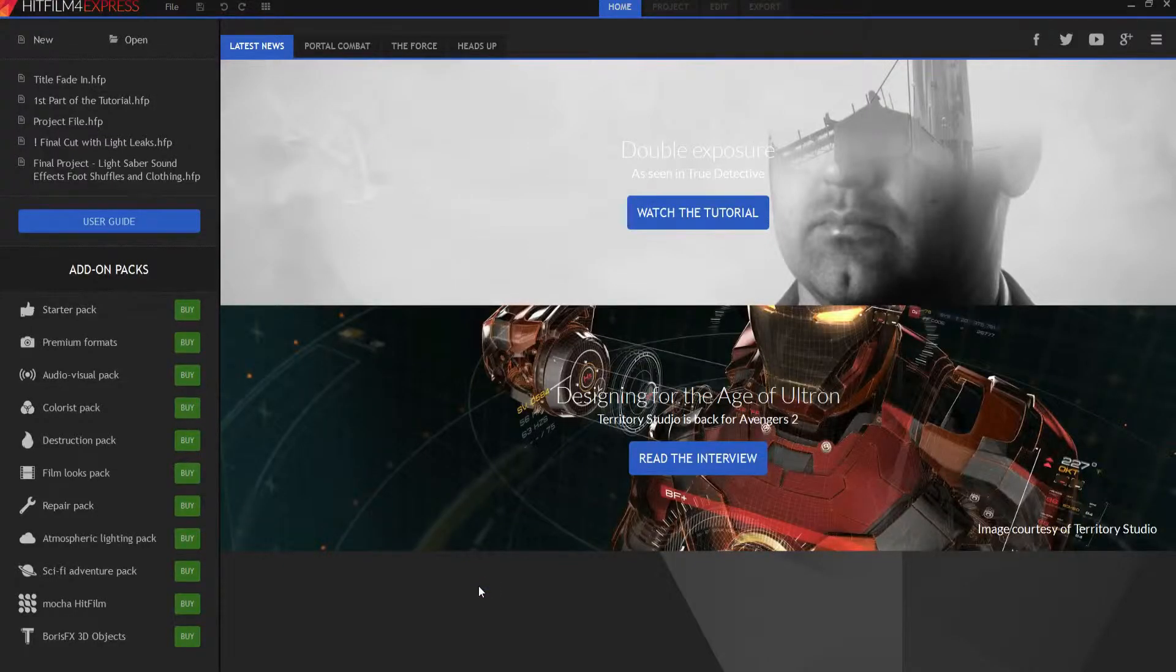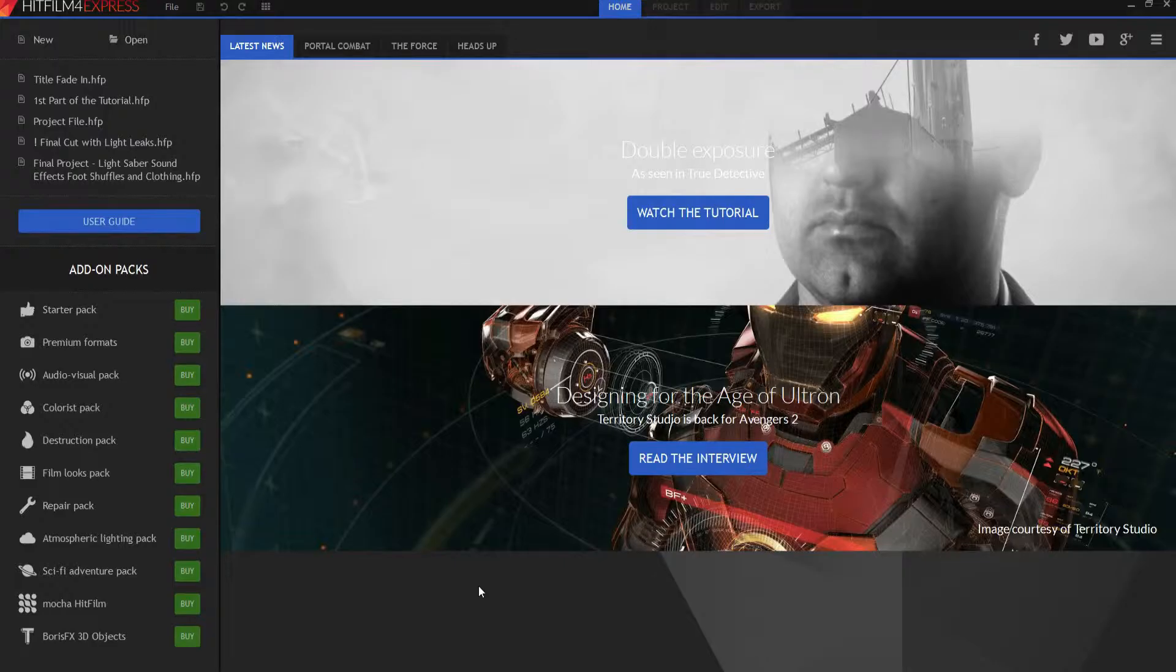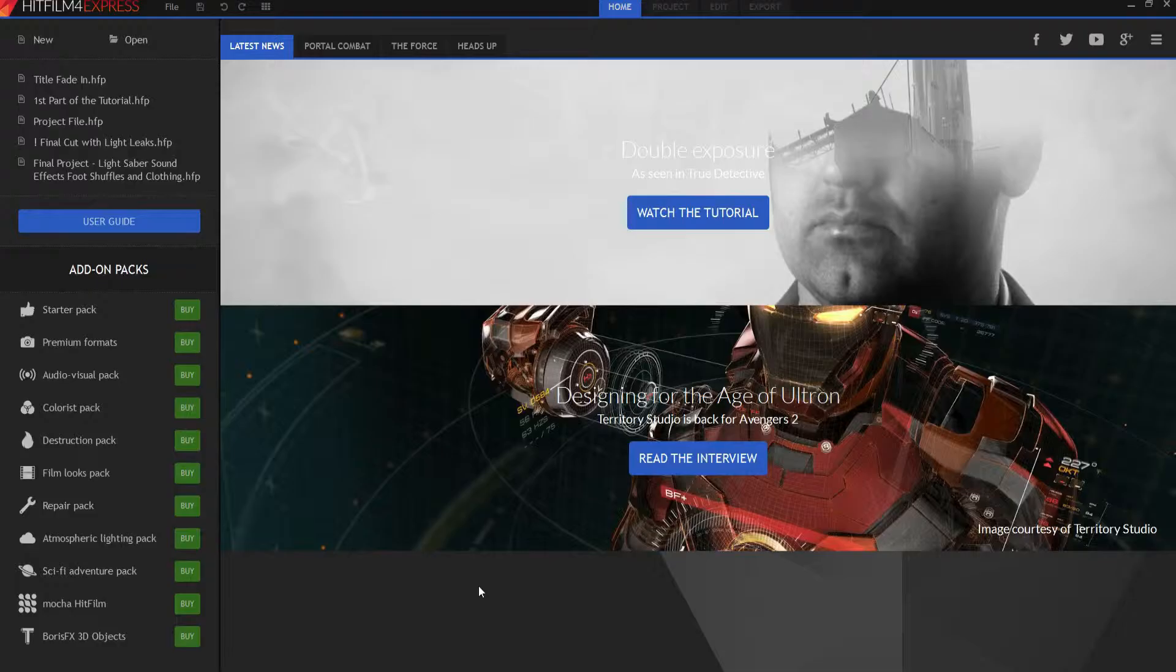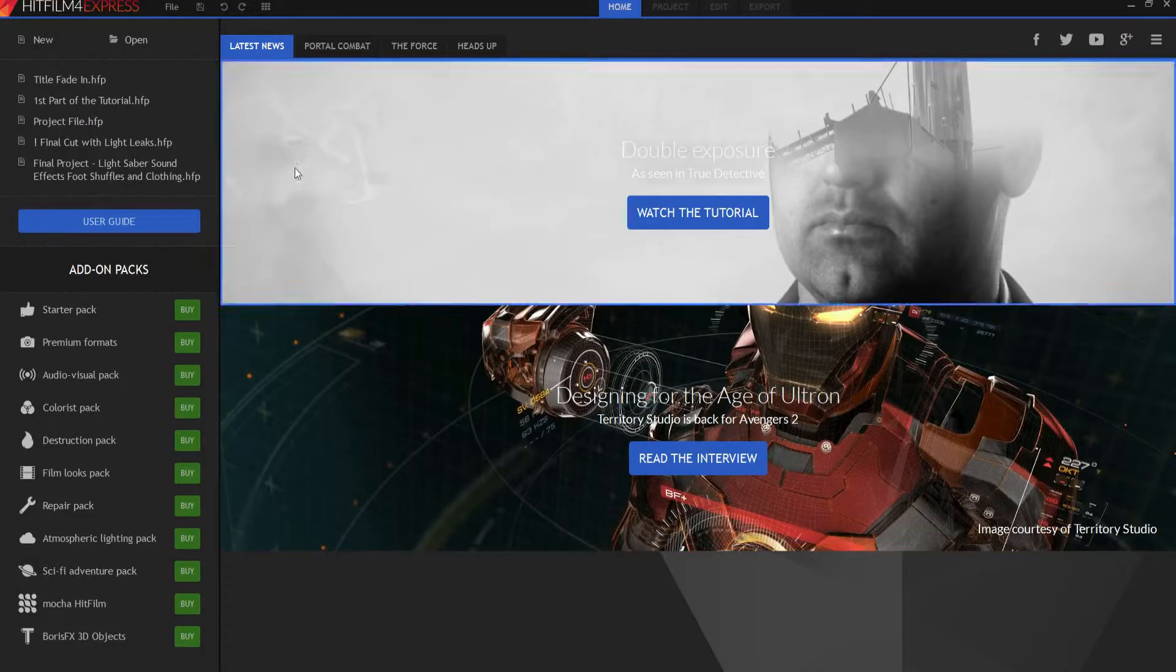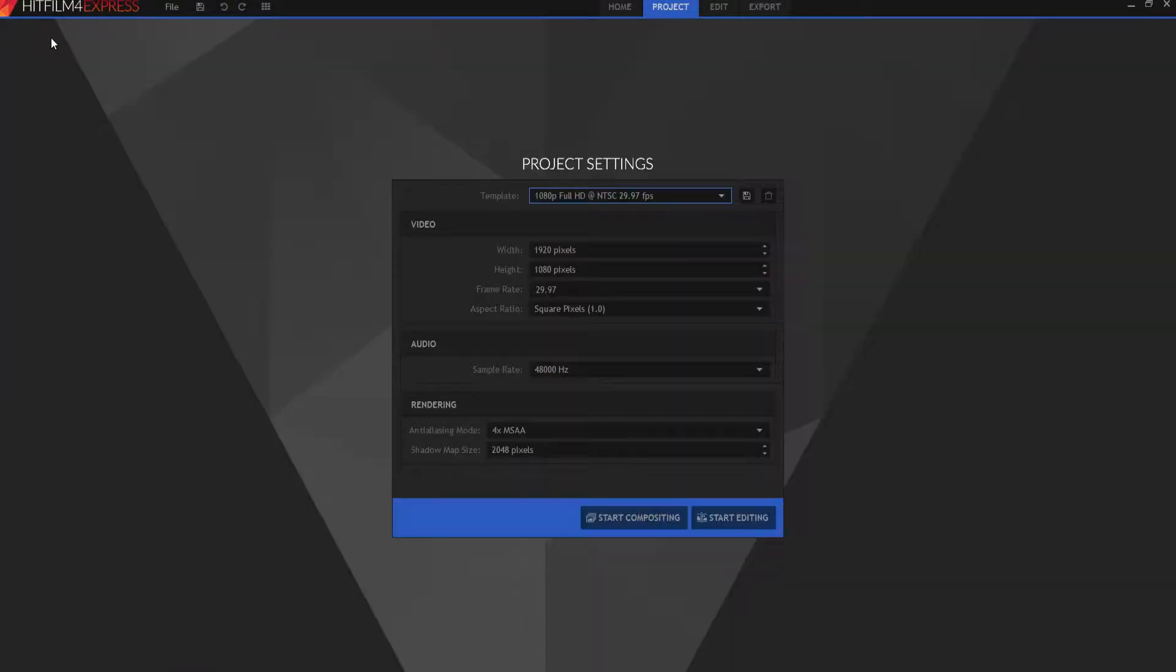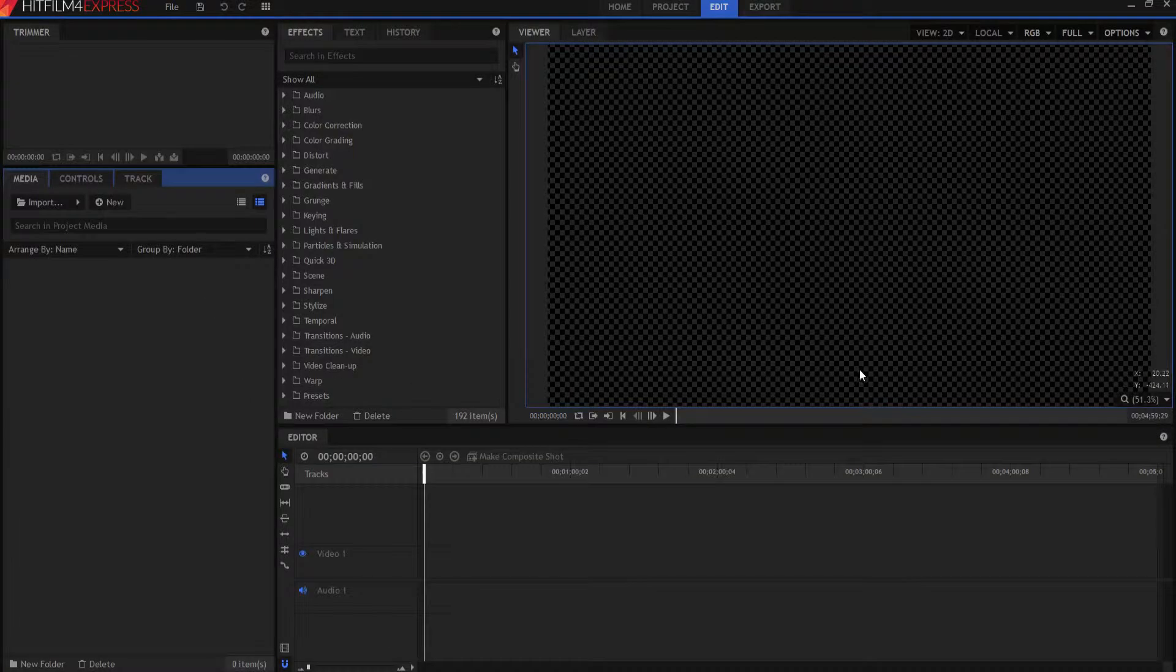HitFilm Sensei here. In this video, we're going to talk about the very basics of your HitFilm software. So when you first bring up the software, you get this introductory page. And what you want to do is just go right to new project and then start editing. And you can kind of let the rest of this stuff be what it is.